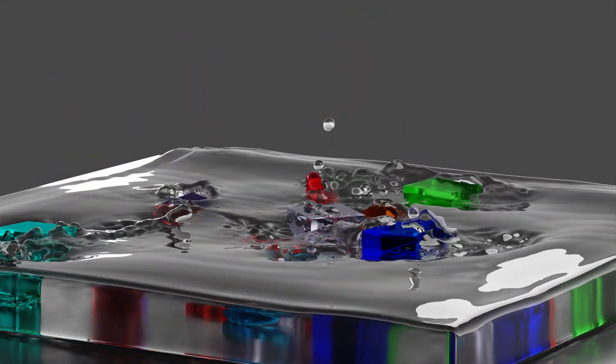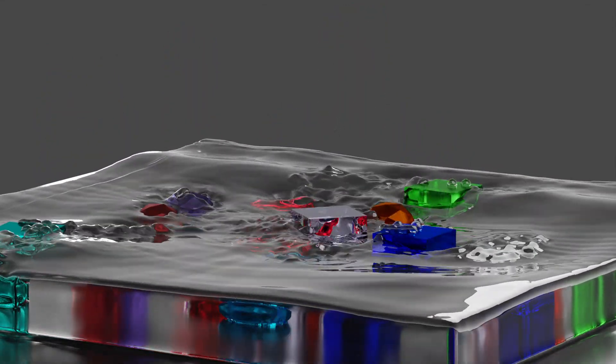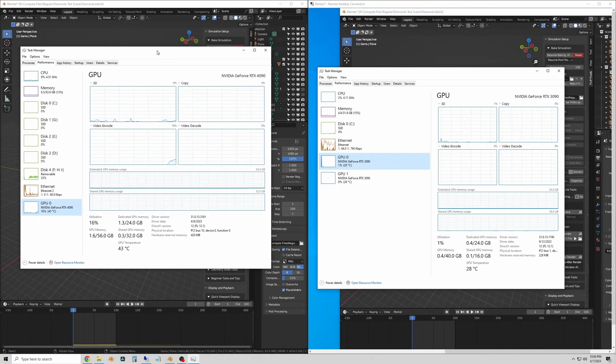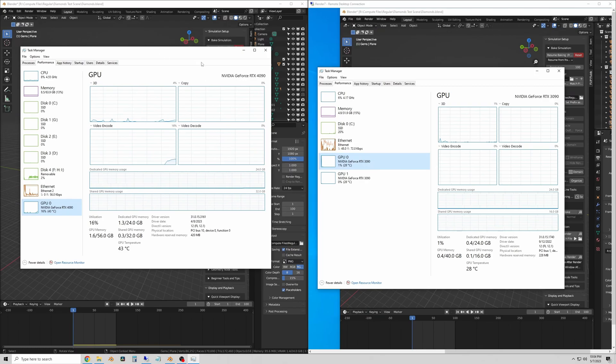This is the test scene that we're going to use for this render. It's 100 frames total and we'll see how these stack up.